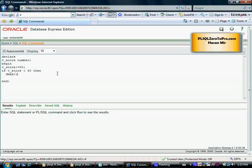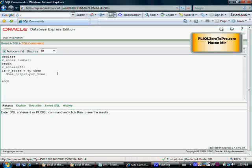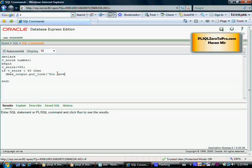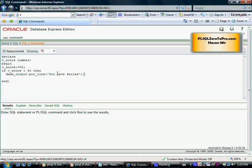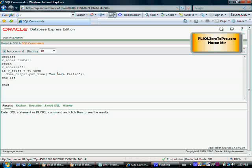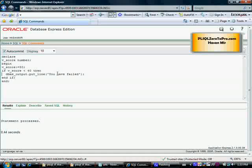IF v_score is less than 40, THEN display on the screen 'DBMS_OUTPUT.PUT_LINE You have failed'. Finally we provide an END IF so that Oracle knows the IF condition is over.